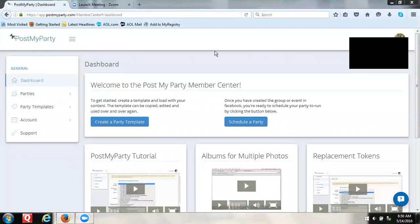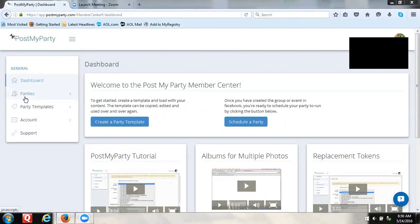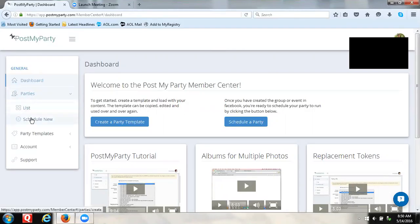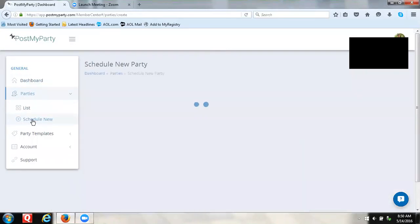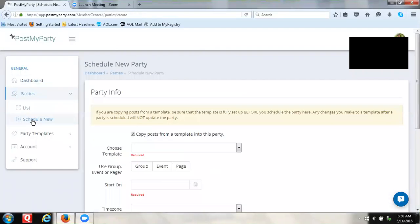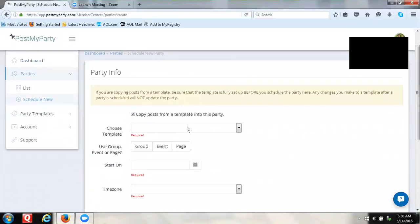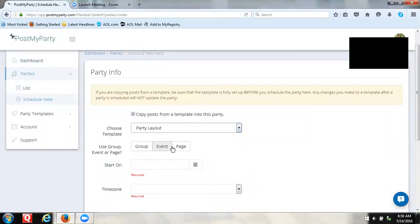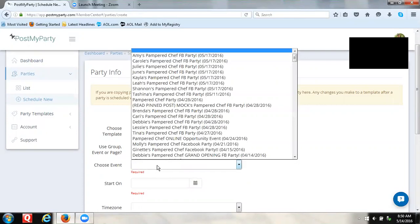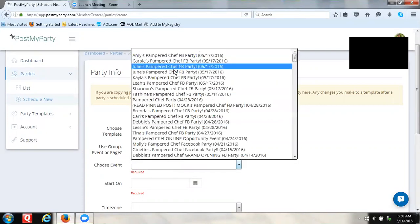Good morning. Okay, here we are on the Post My Party site and I'm going to go to Party, and then I'm going to schedule a new event. I go through and click on Event, the start date.